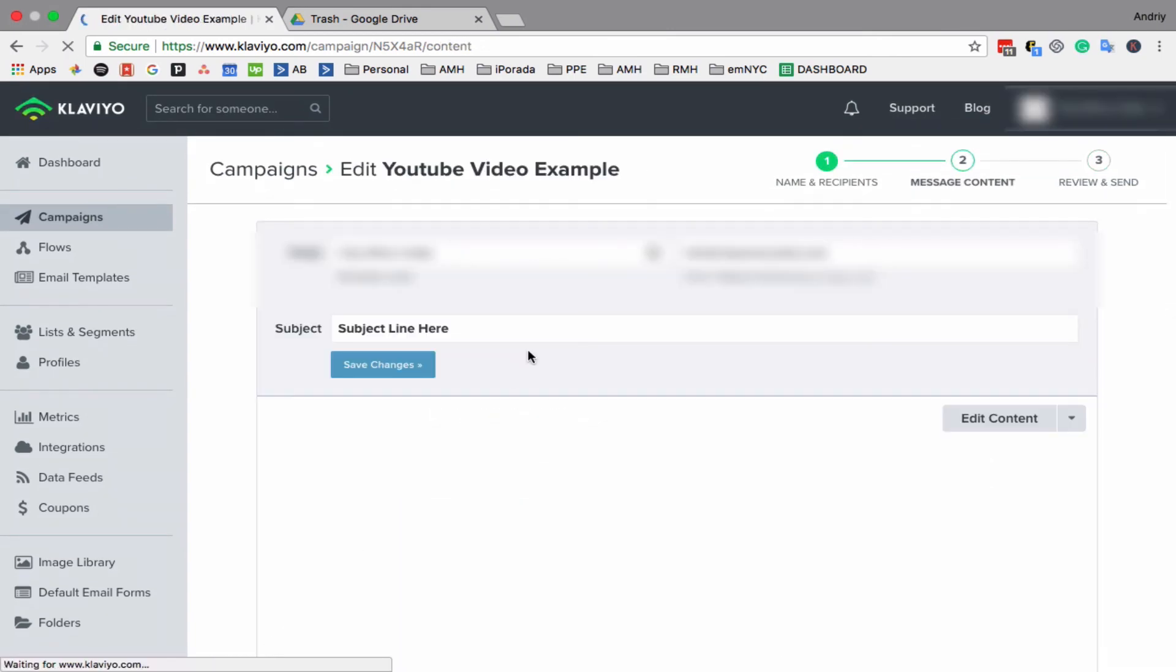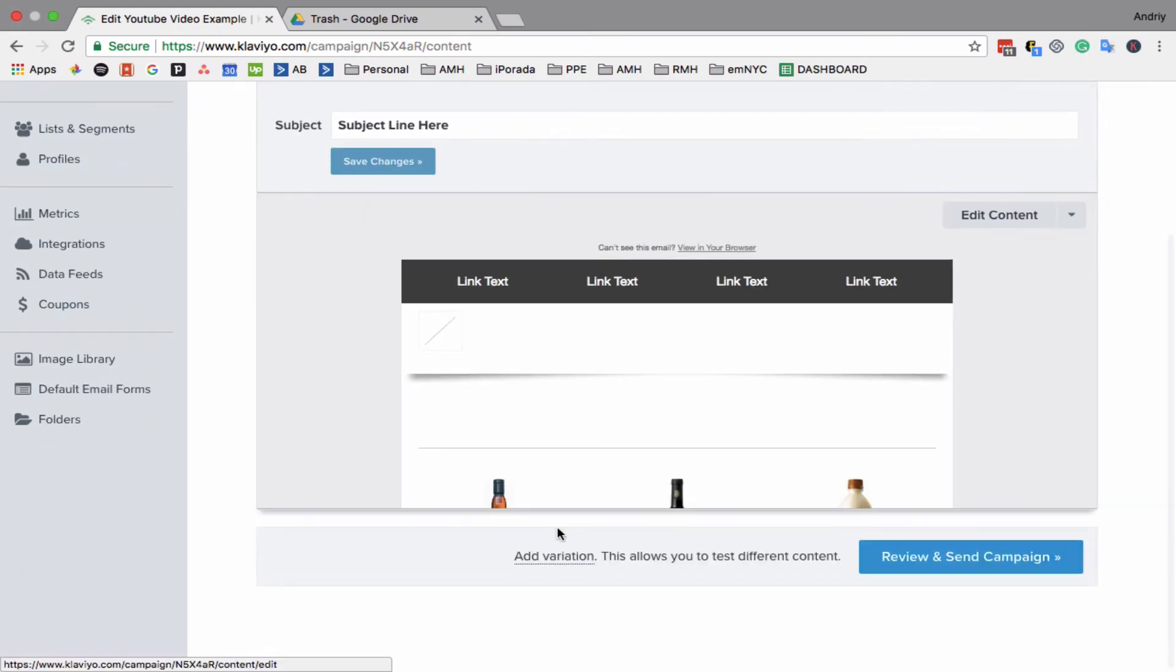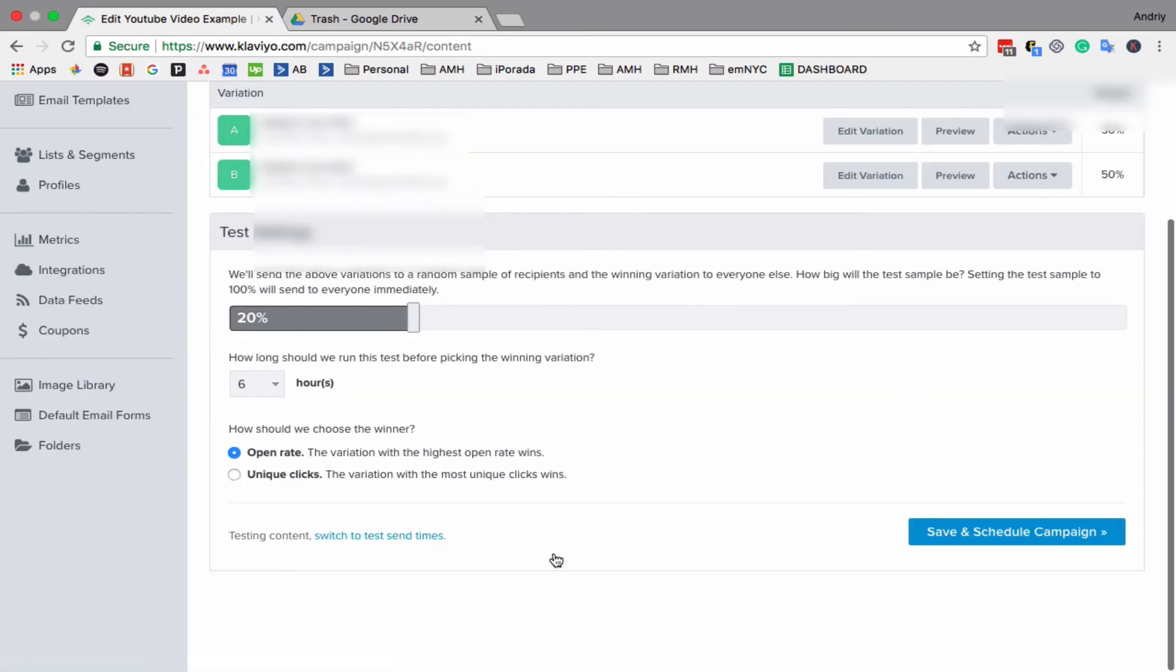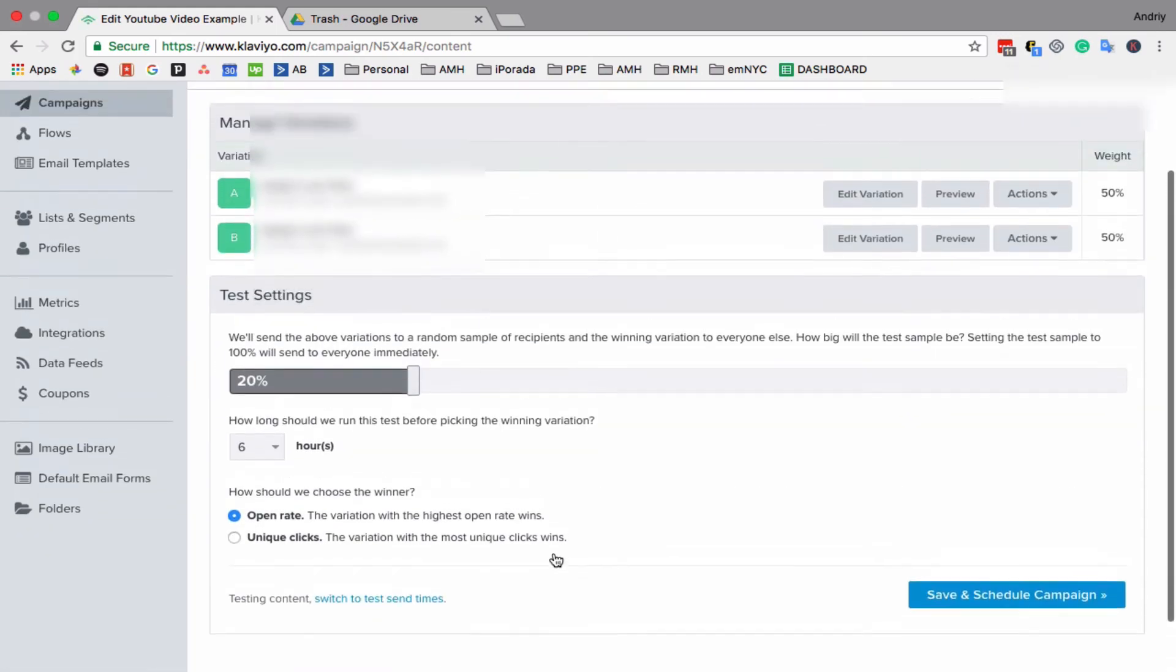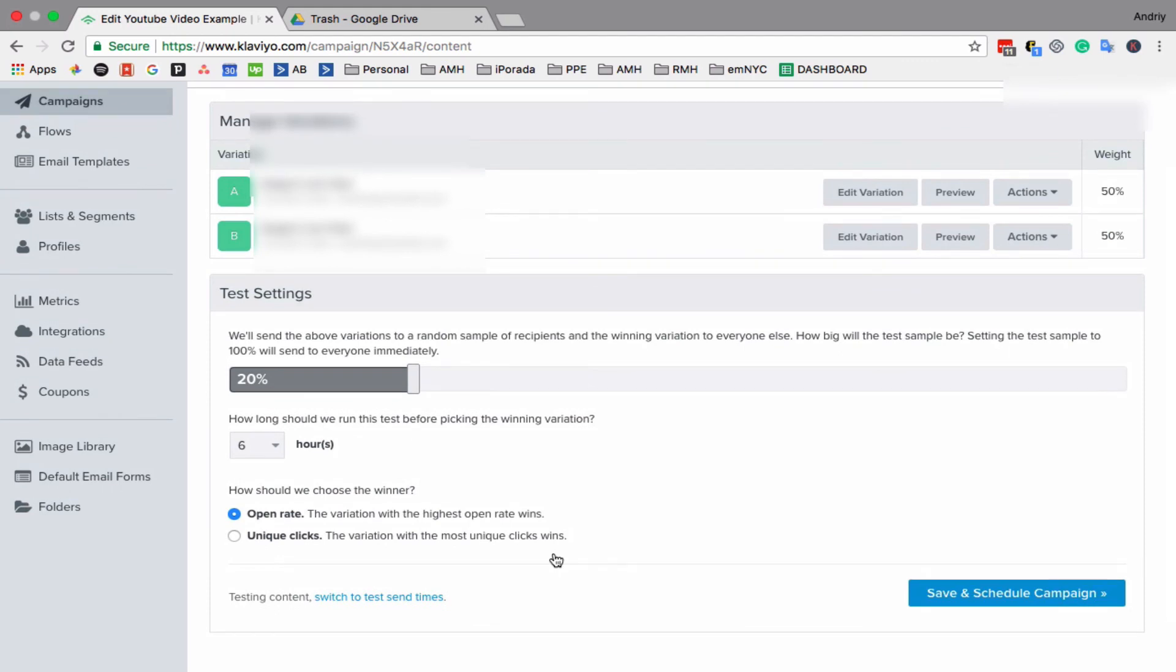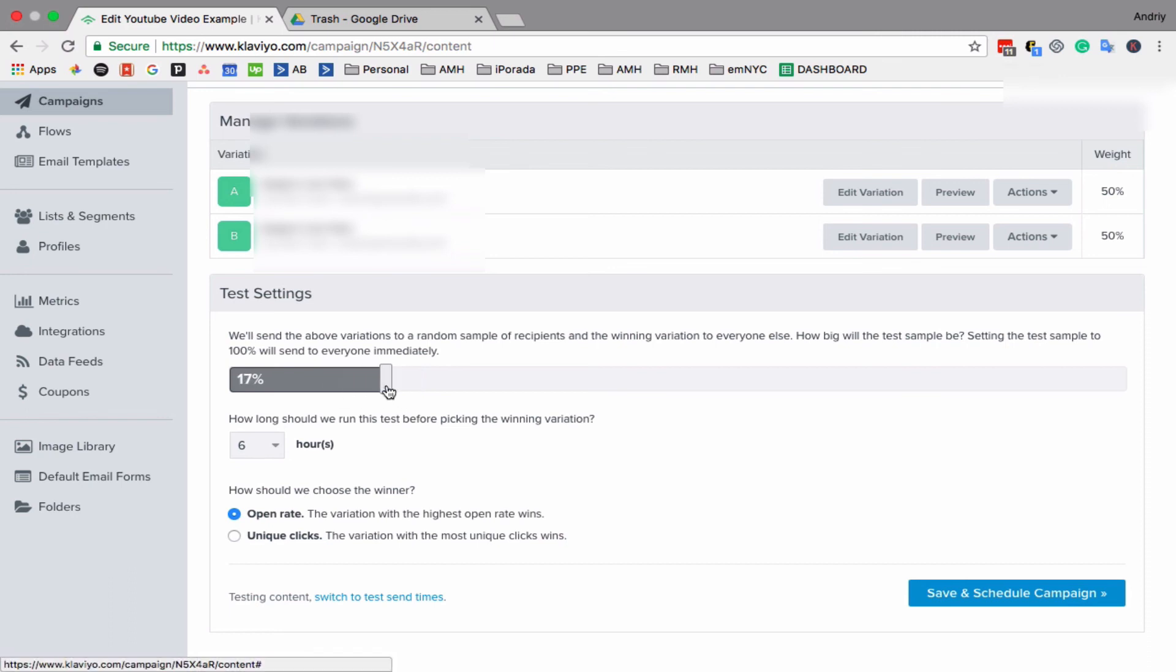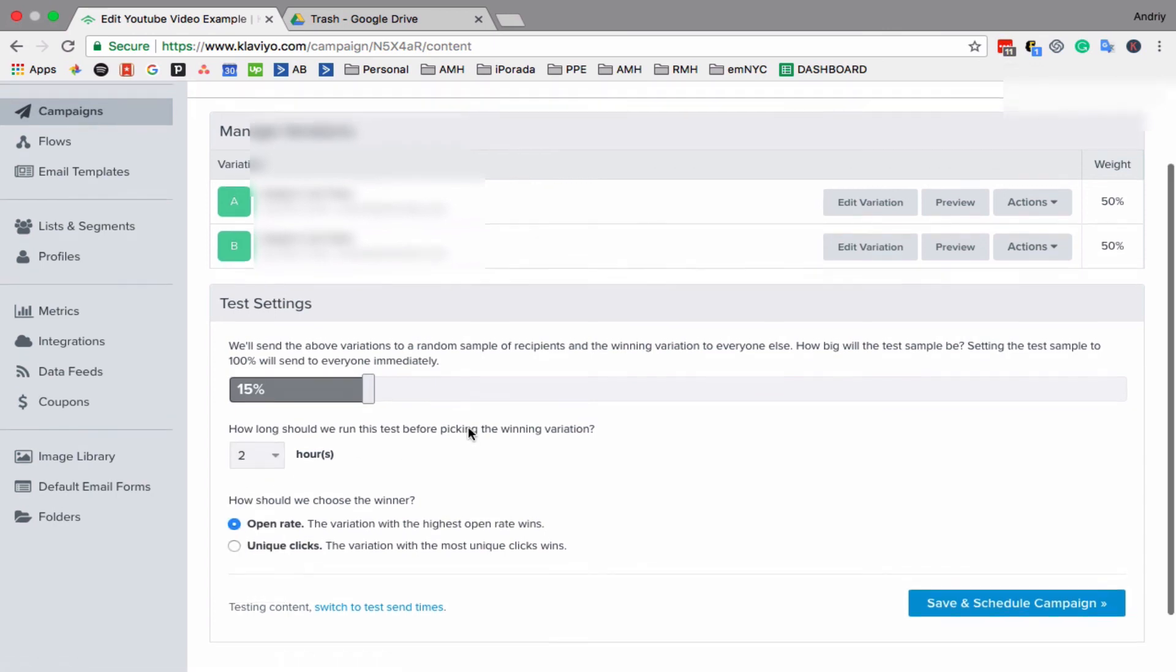When you send email, it's highly recommended to always split test. So you can split test subject line, you can split test body, and also you can split test time—what's the best time to send it. So how does it work? For example, let's do 15 percent. Let's do two hours. And it's based on open.